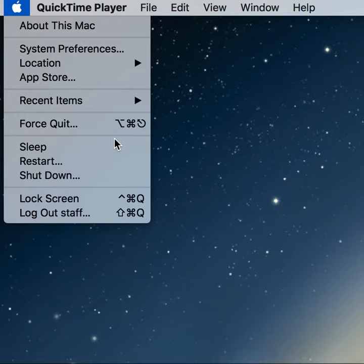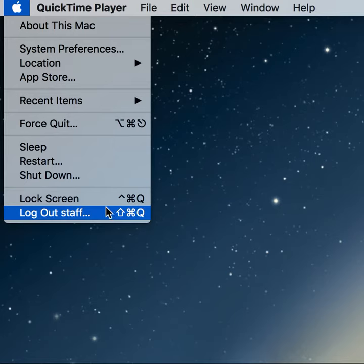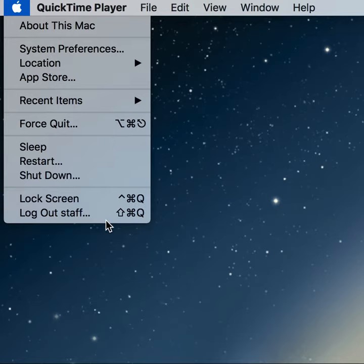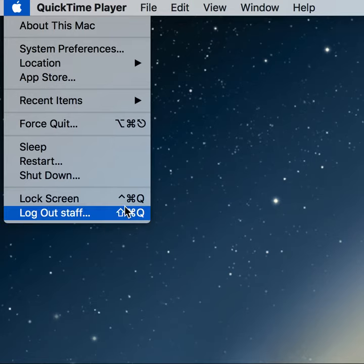Last but not least is to lock the screen. Your active session is still there, but you get back to the lock screen, which requires the password to get back in. And then last but not least, log out staff to simply log out a particular session with this computer.